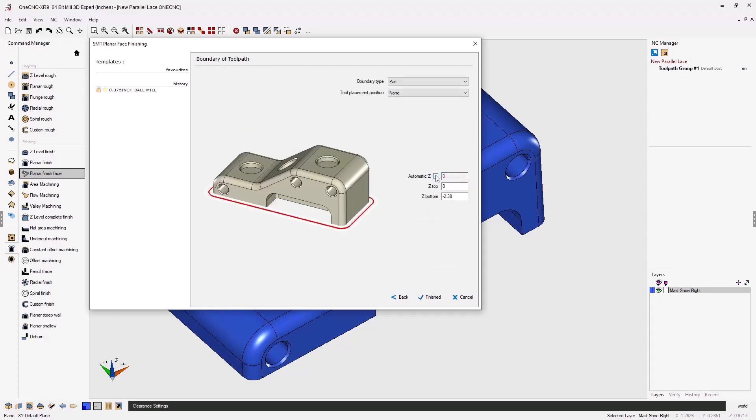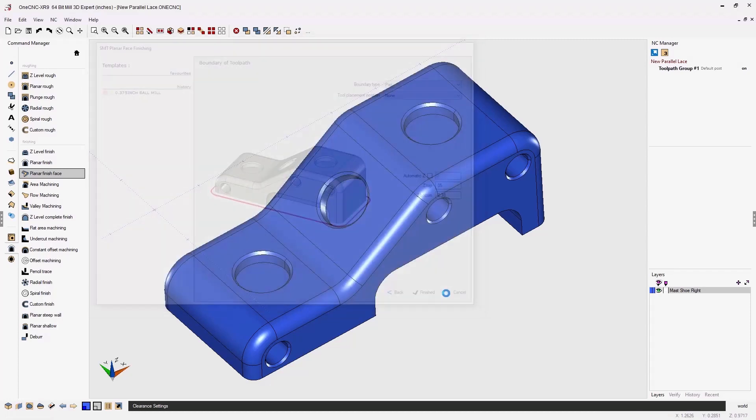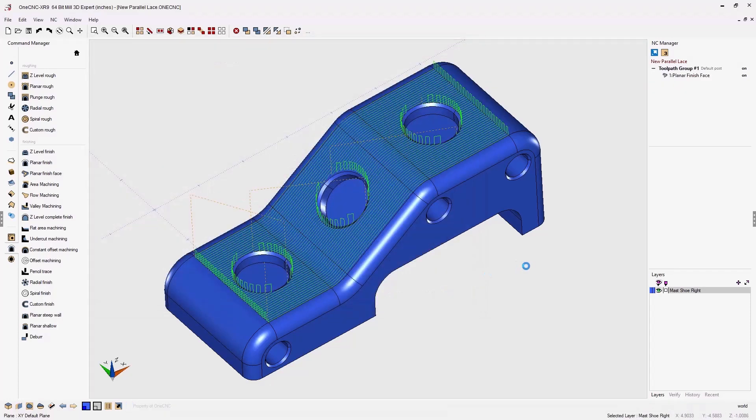I'm going to change this value. Let's uncheck zero and let's make a Z top of 50 thousandths. That way that top planar face will get machined as well. We'll click finish and there you go. There's the brand new OneCNC XR9 planar finish face machining operation.